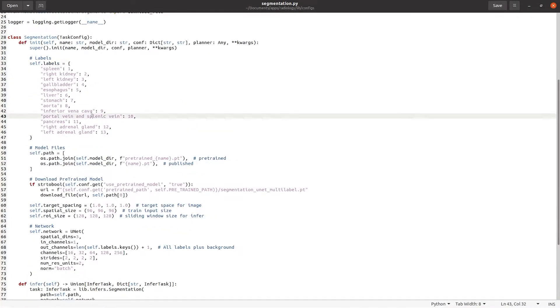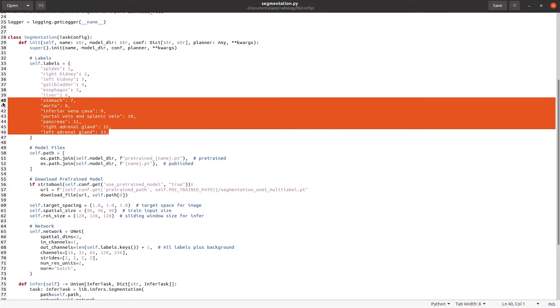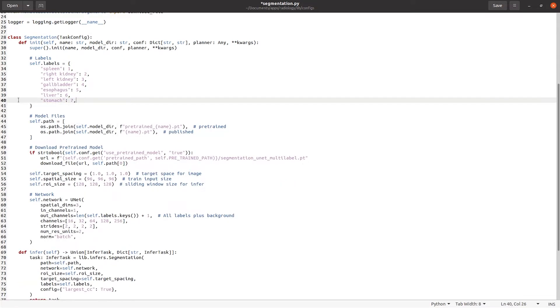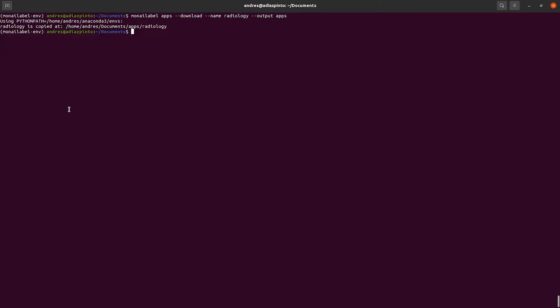More details of the MONAI label setup can be found in the MONAI label installation and training from scratch videos. For this demo, I'm using the Spleen dataset from the Medical Segmentation Decathlon. You can easily download this dataset from the website.